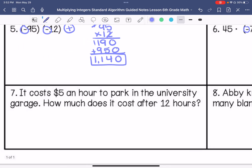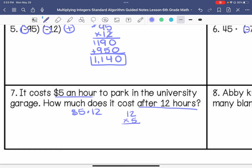Number 7: It costs $5 an hour to park in the university garage. How much does it cost after 12 hours? So we have $5 times 12. These are both positive, so my answer is positive. 12 times 5 is 60, so it's going to cost $60.